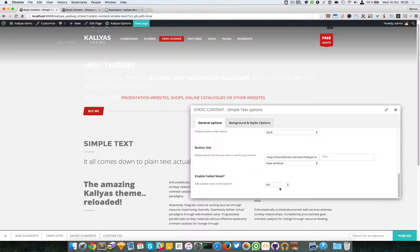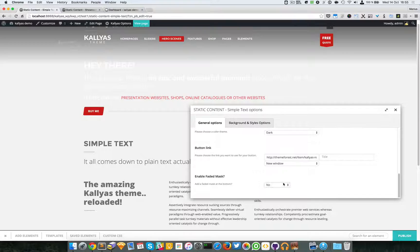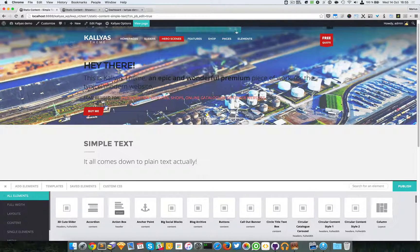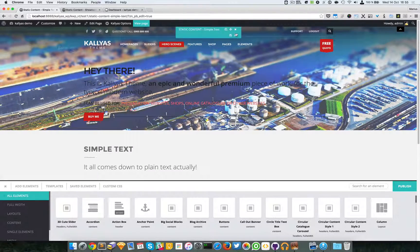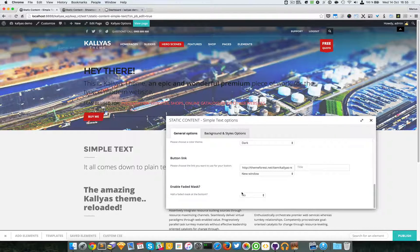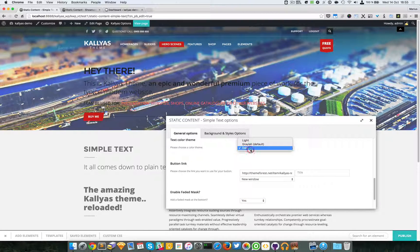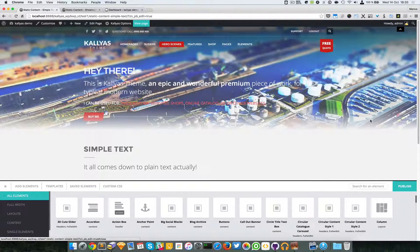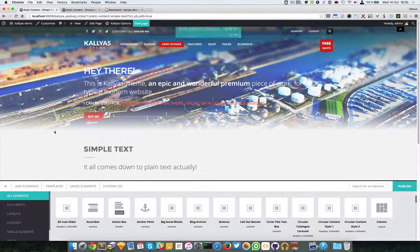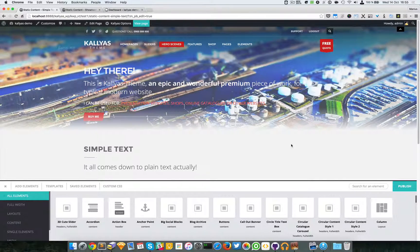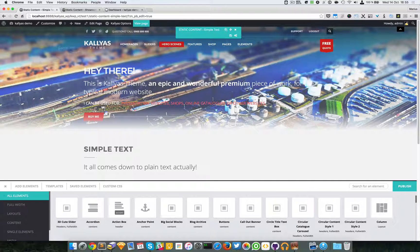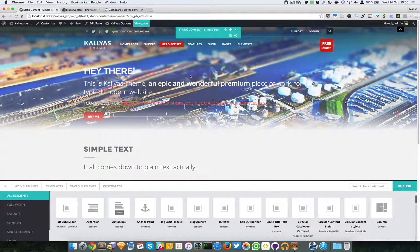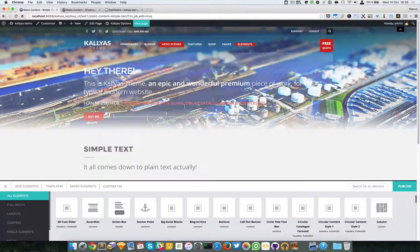I will also enable the faded mask. So better yet, just show you. This is how it looks without the mask, and this is how it looks with the mask. And with the light text of course you can see this faded mask right here. So that's about it with this element.